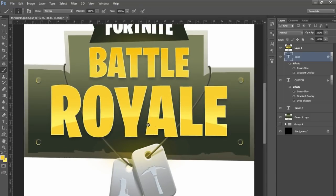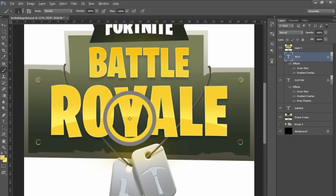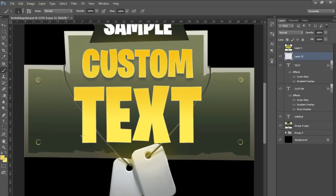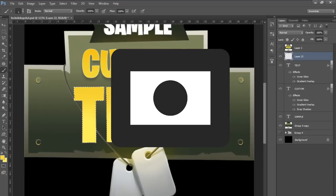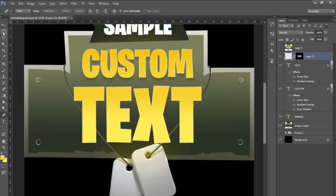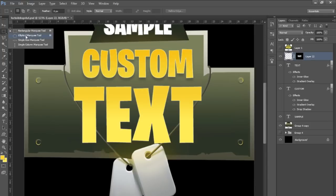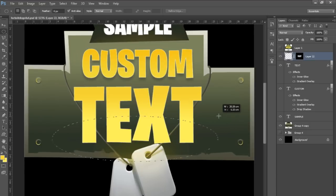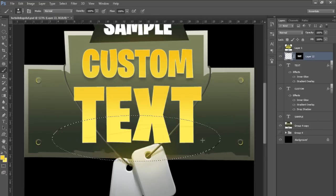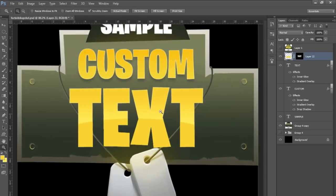Now we need the oval highlight shape. Color-pick the color by pressing B for the brush tool then holding Alt, or press I for the eyedropper. Make a new layer for the oval, then hold Ctrl and click the text layer thumbnail to select an outline of the text, and make a layer mask using the rectangle button at the bottom. Switch to the Elliptical Marquee tool by holding down the rectangle selection to find it, drag over where the oval should go, press B for the brush, and brush over it with a big brush.